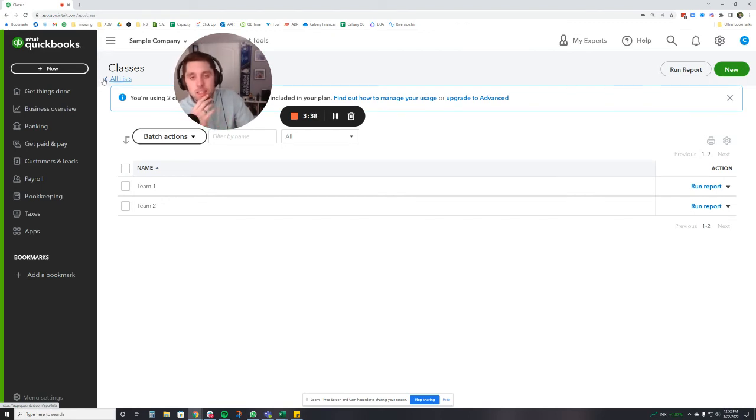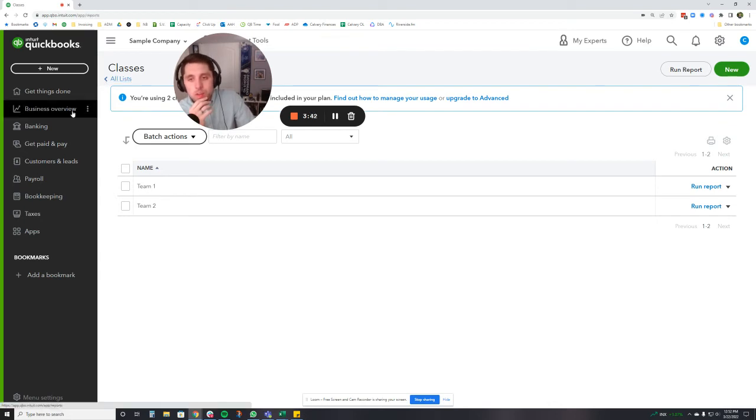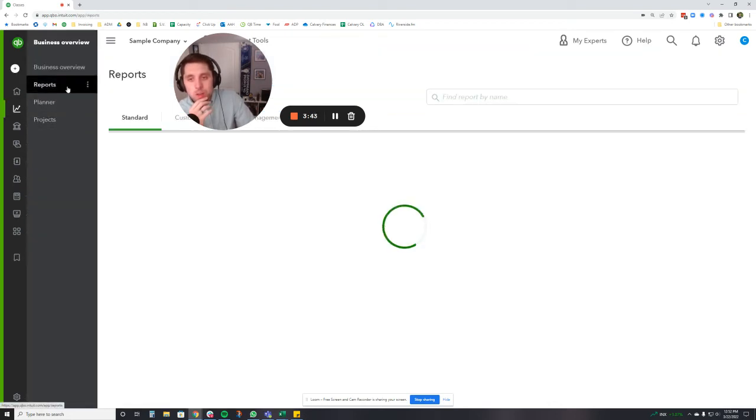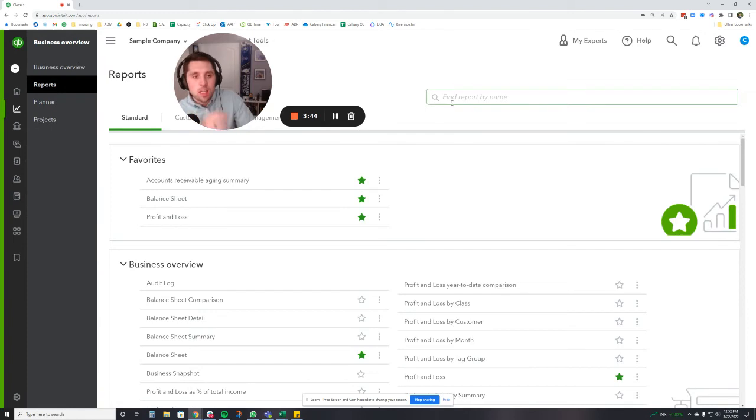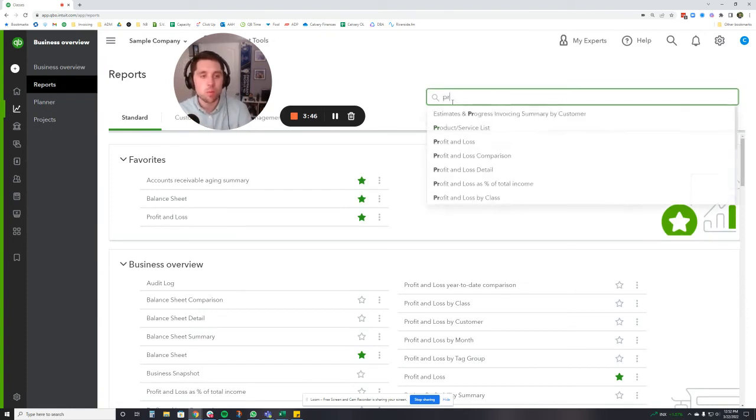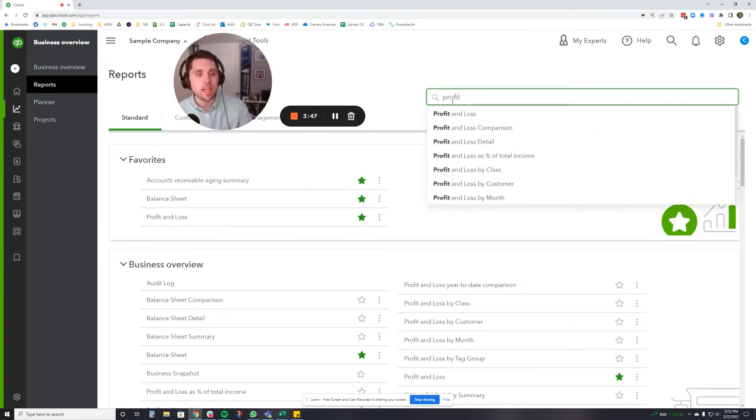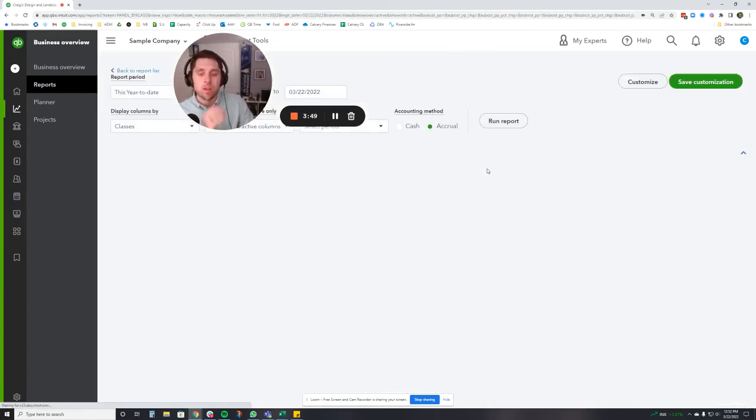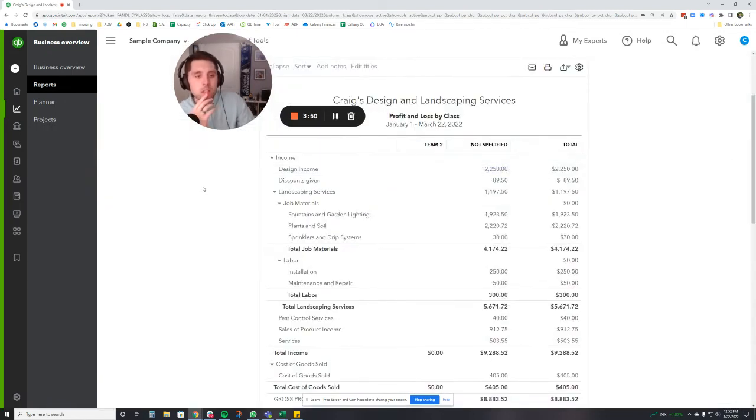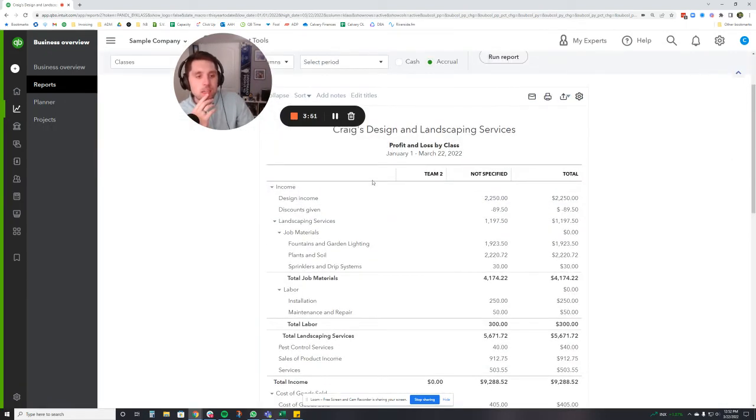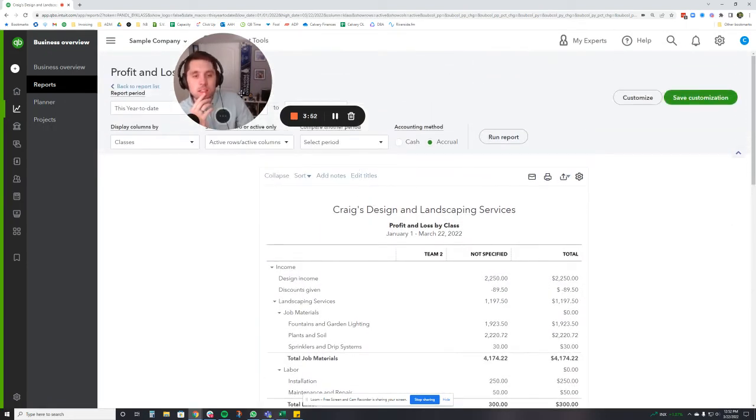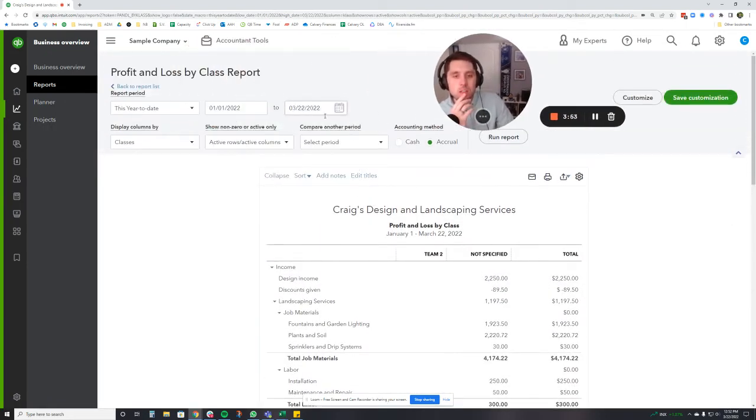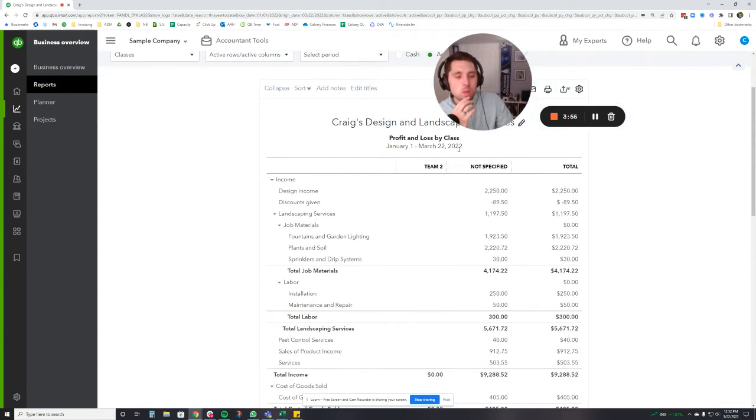So where we would go is we would go to business overview and we'd go to reports, and then we're going to do the report profit and loss by class, which is right there. What we're going to do now is let's just make sure this is going through 3/22. Good.